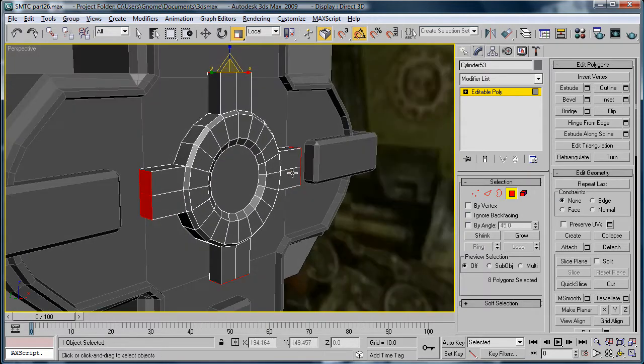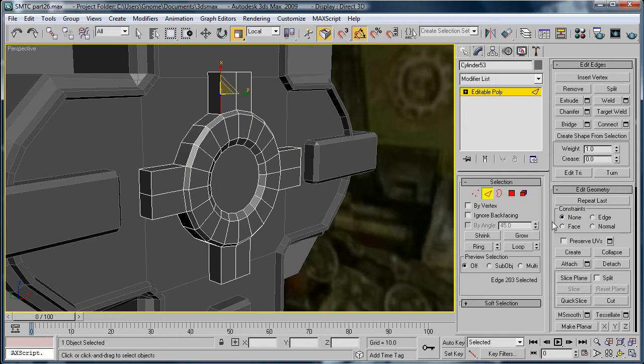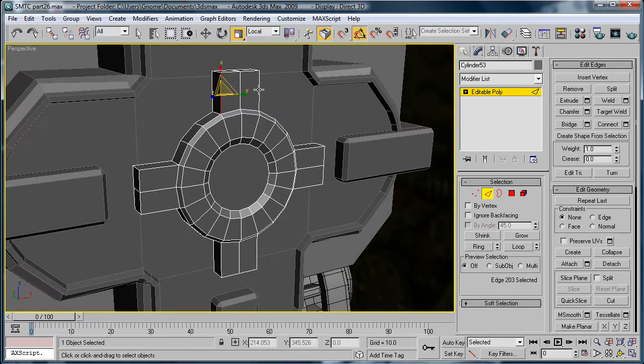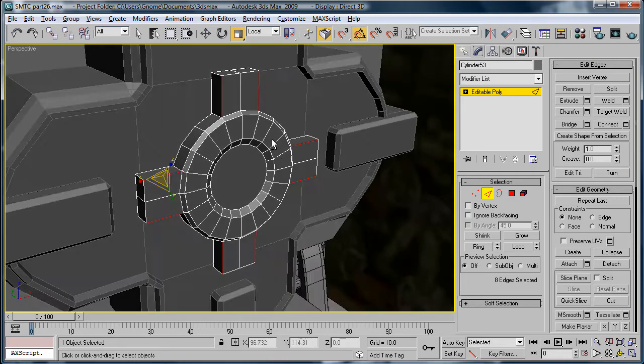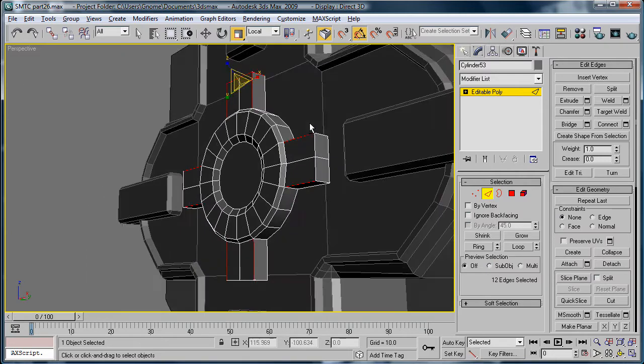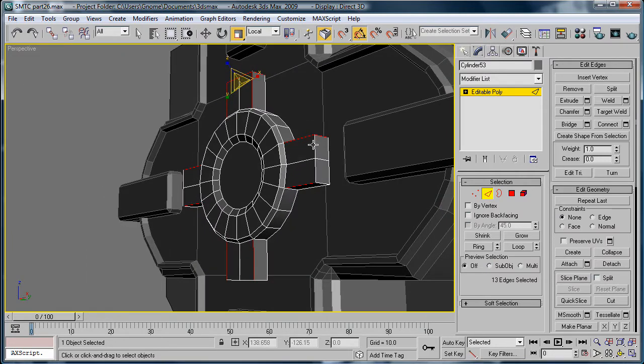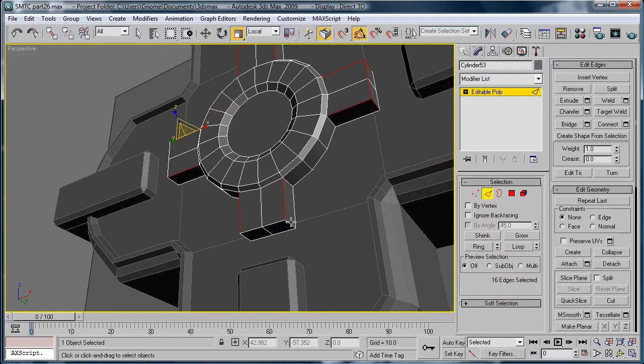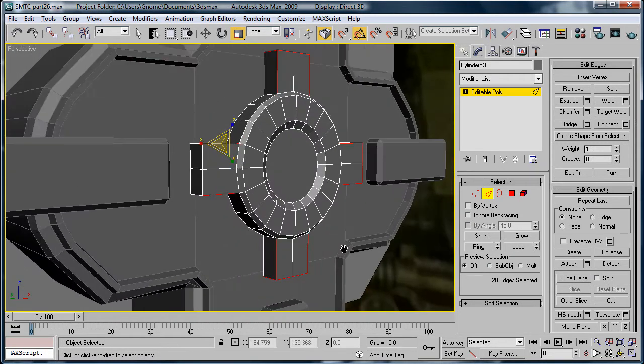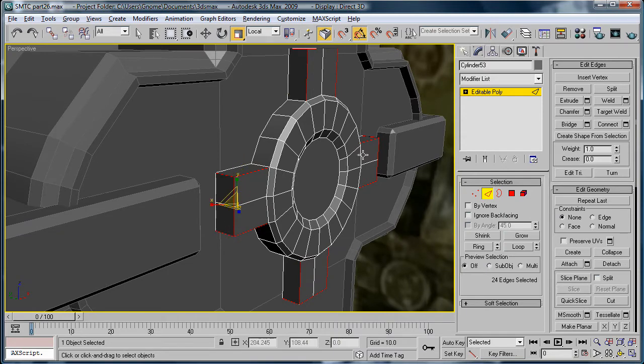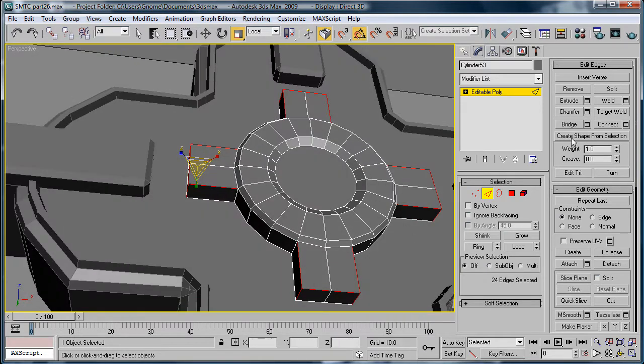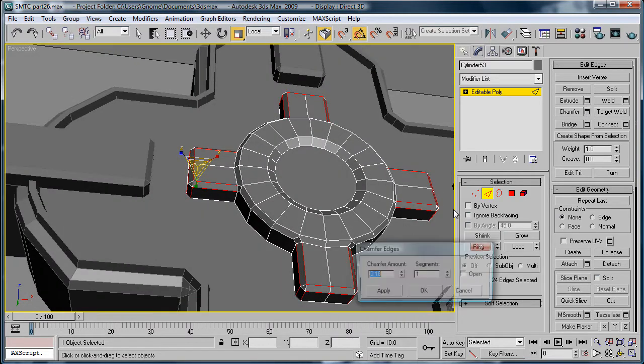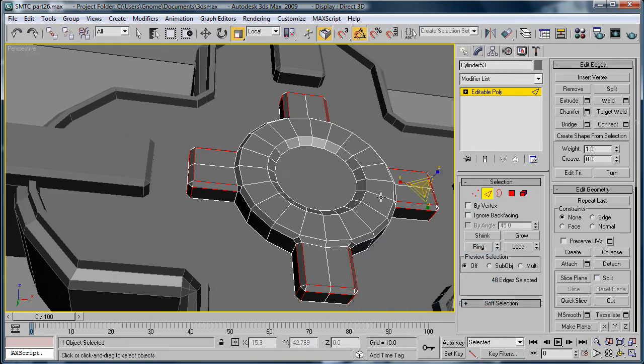Back in Perspective, Edges, Select. Manually select these edges here, continue selecting. Chamfer, give it a nice chamfer.